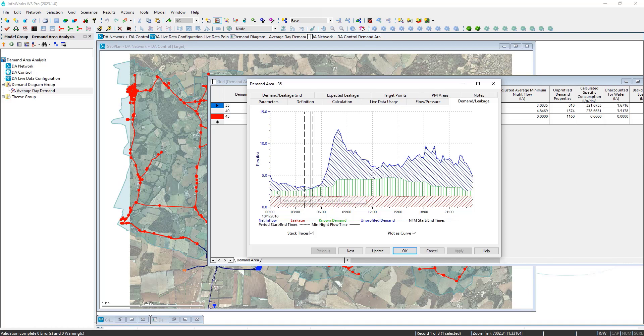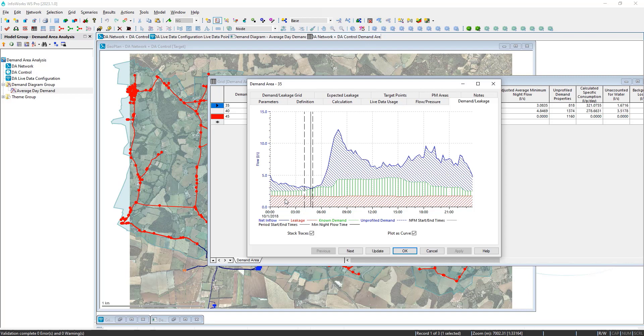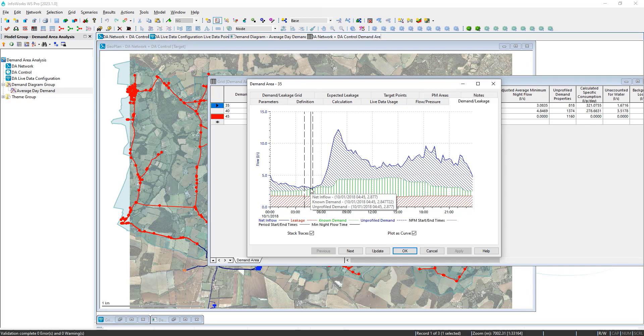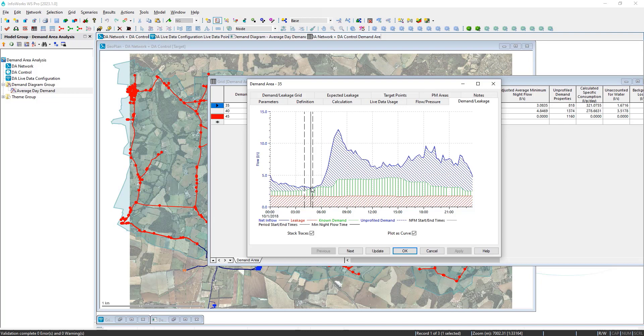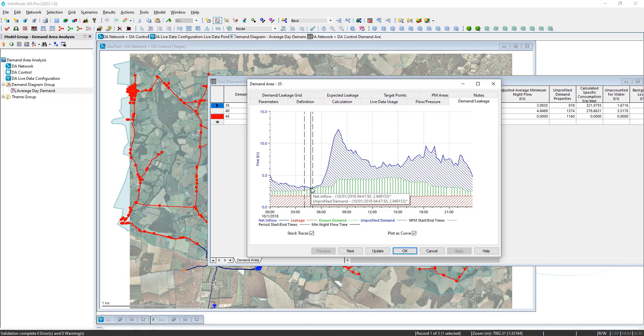From this line, we can also then subtract out the green area which is the known demand from any large customers where we have a time series profile of the water usage, such as at hospitals or large industrial customers. Once that is taken out, we calculate the minimum nightly flow time of day in this zone. It happened to be at around 445 in the morning.